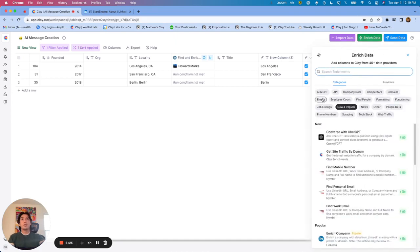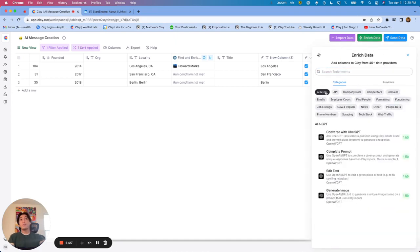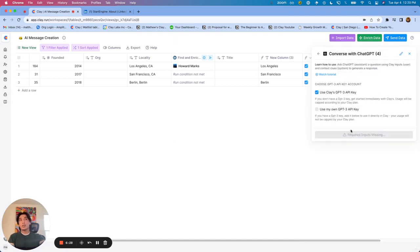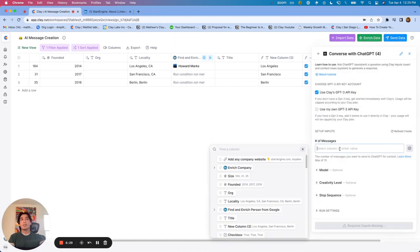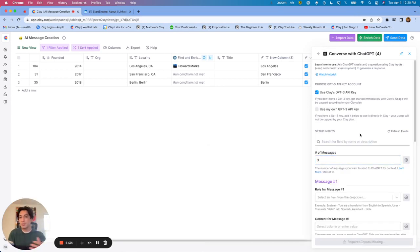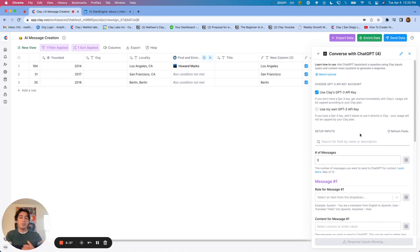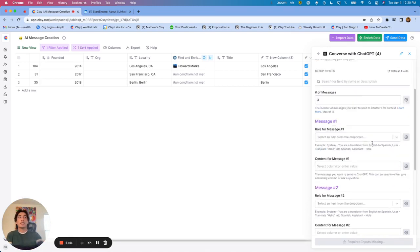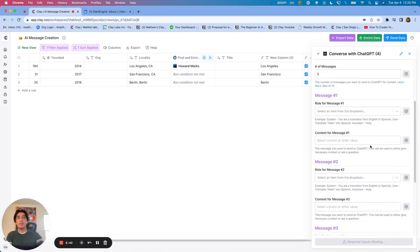But Converse with ChatGPT does give you the ability to add multiple messages and multiple prompts. And if you use ChatGPT, and you've experienced it before, you probably know that a lot of times it takes a lot of back and forth. And this Converse with ChatGPT really allows you to test that out.